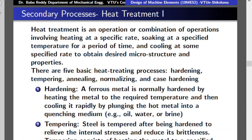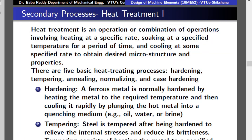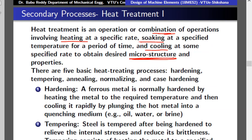The other type of secondary process is heat treatment, where we heat and cool the material to obtain required mechanical properties. We change the internal microstructure to get the required properties. Heat treatment is defined as an operation or combination of operations involving heating, soaking, then cooling at specific rates to obtain a desired microstructure. There are basically five heat treatment processes.